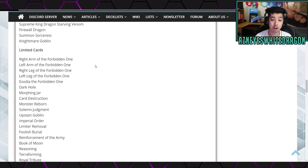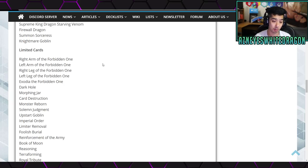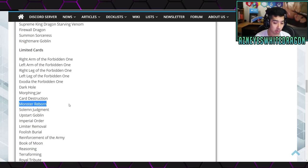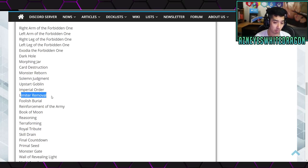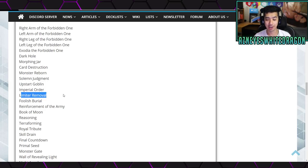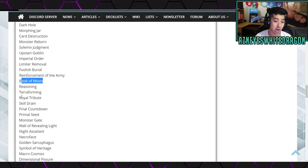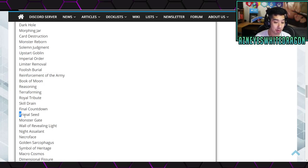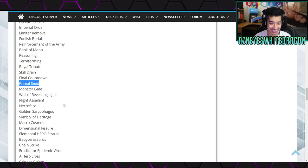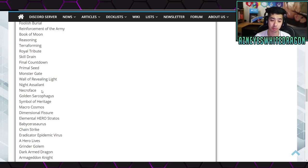But, limited cards, we have right arm of Exodia, left arm, right leg, left leg, Exodia the Forbidden One, Dark Hole, Morphing Jar, Card Destruction, Monster Reborn, Solemn Judgment, Upstart, Imperial Order, Limiter Removal, which is at three, so that's a different change, we have Foolish Burial, Reinforcement of the Army, Book of Moon, Reasoning, Terraforming, World Legacy - Whispers, Skill Drain, Final Countdown.